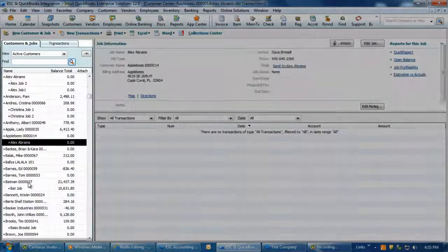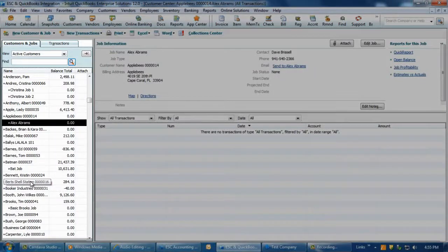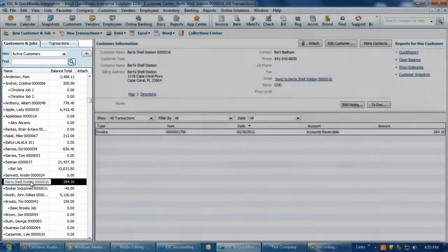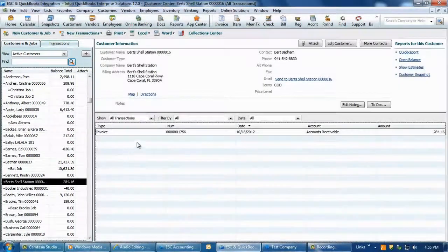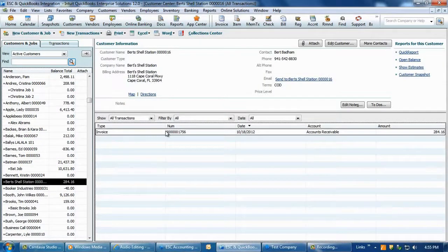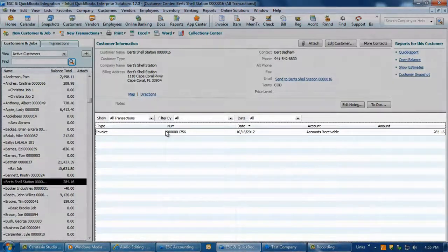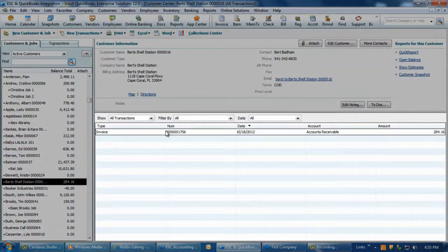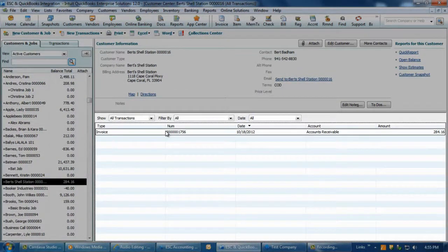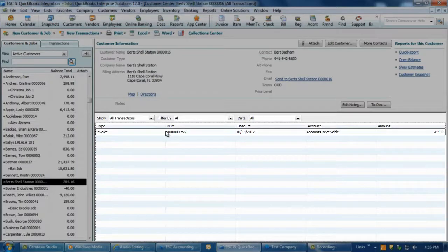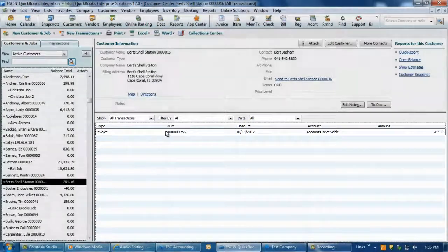In QuickBooks, open the customer job list and locate the customer that the invoice was posted for. When you click on the customer, the list of transactions, payments, and journal entries will be displayed. Double-clicking on any of these records will allow you to see their detail.